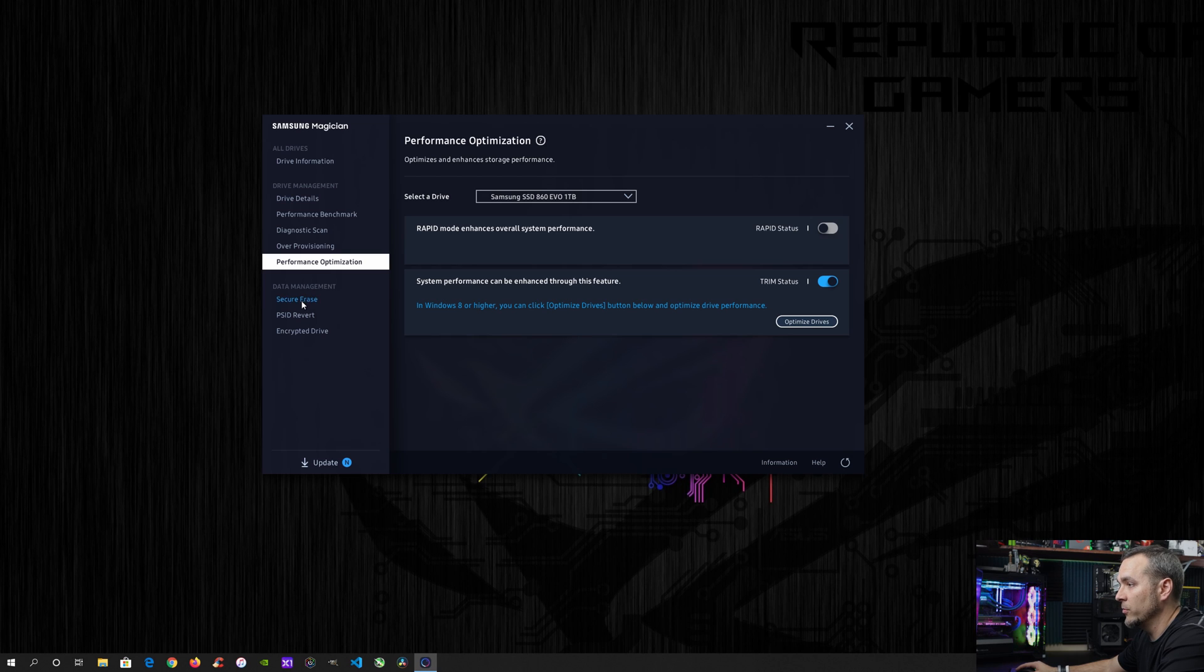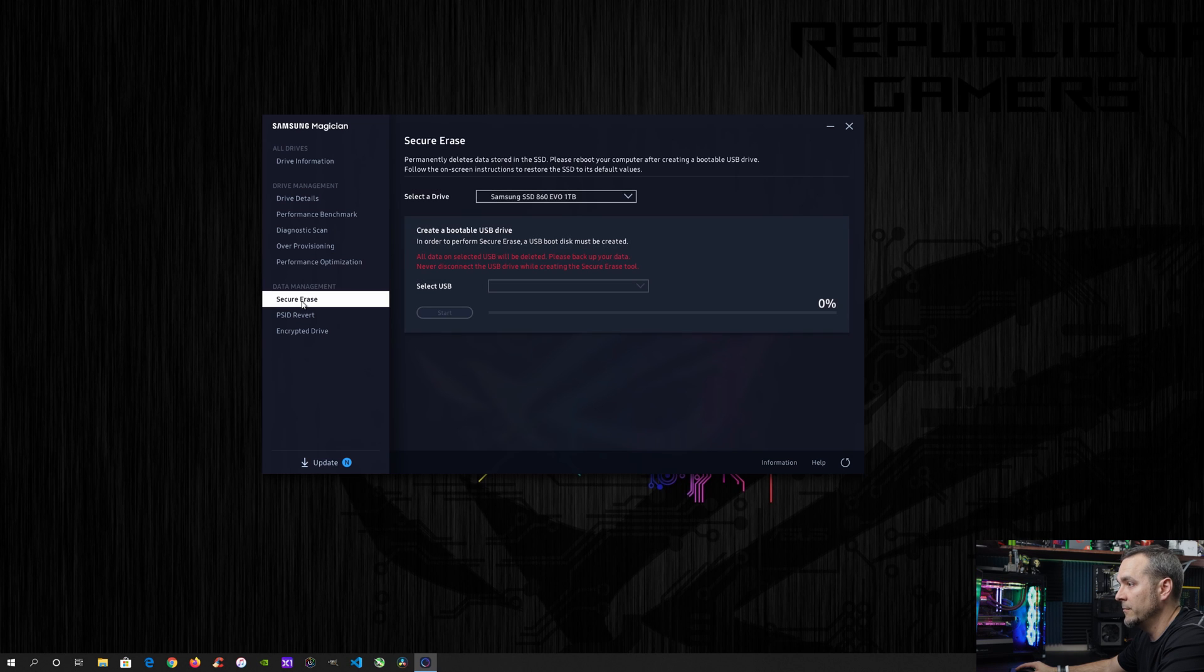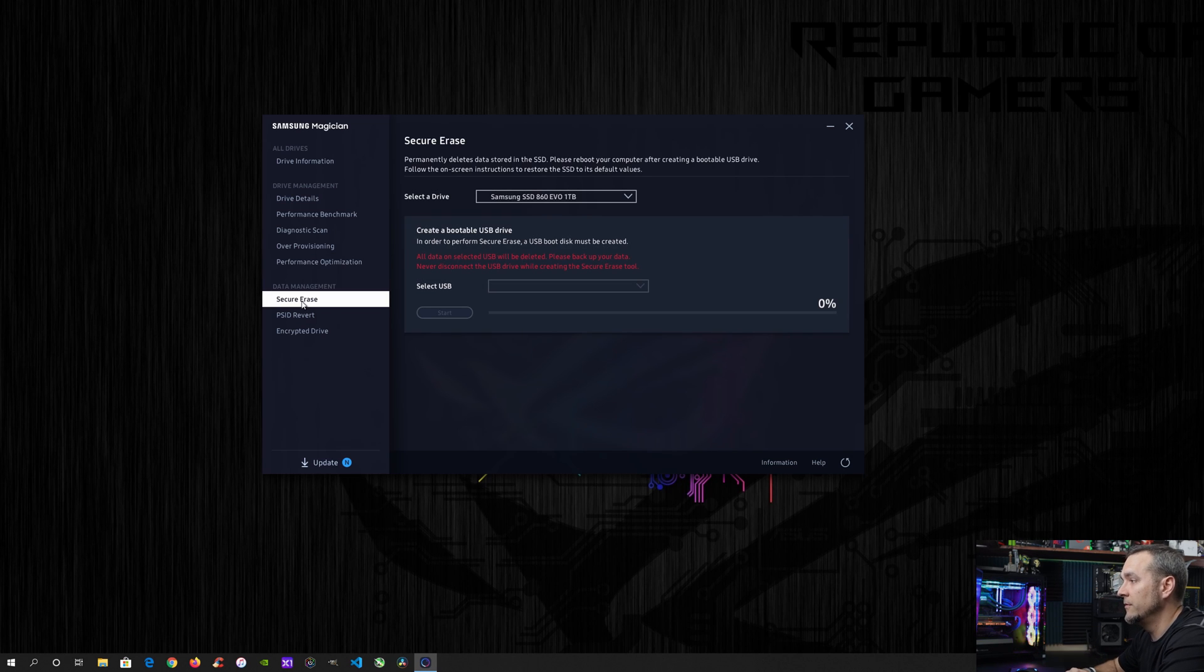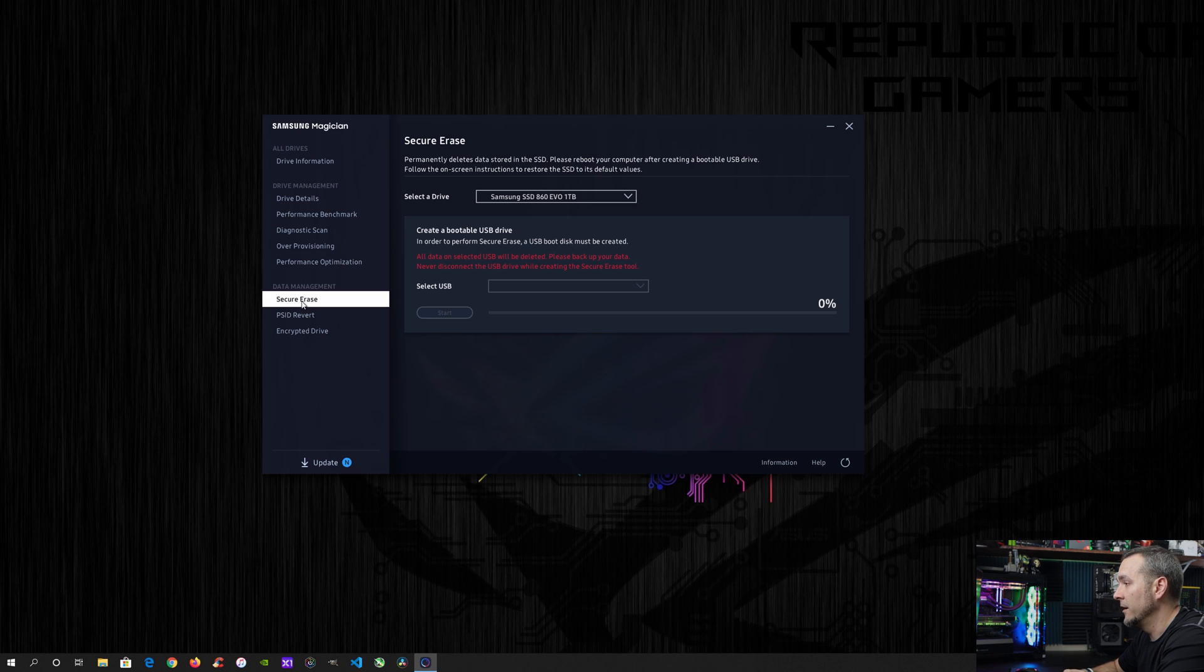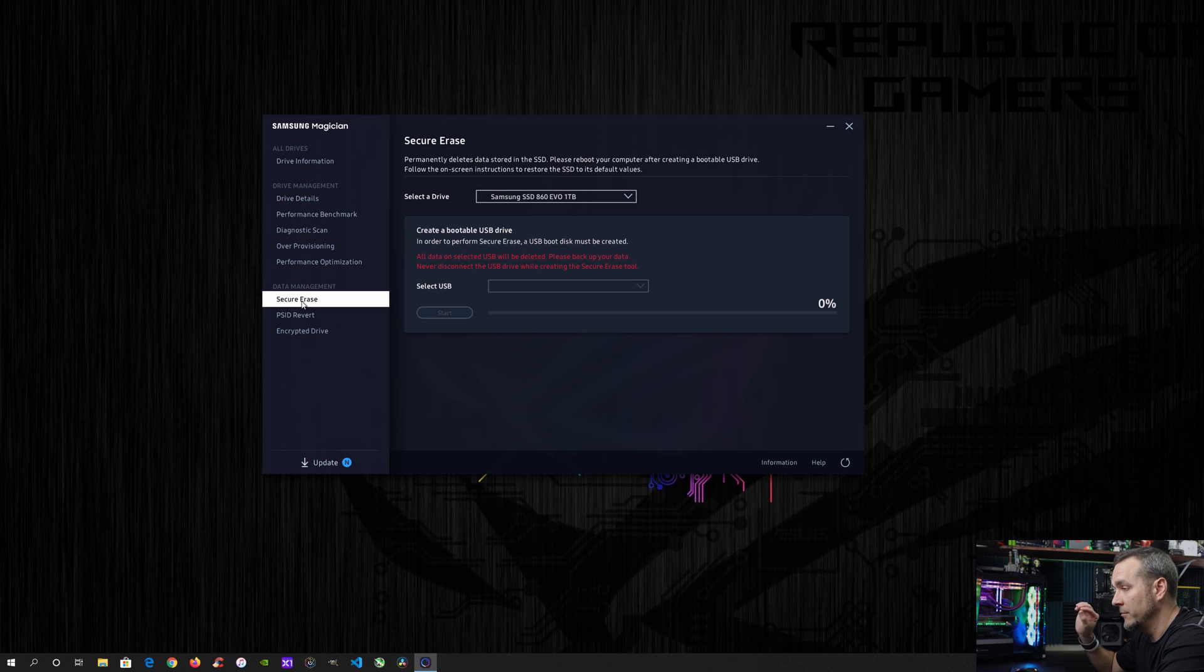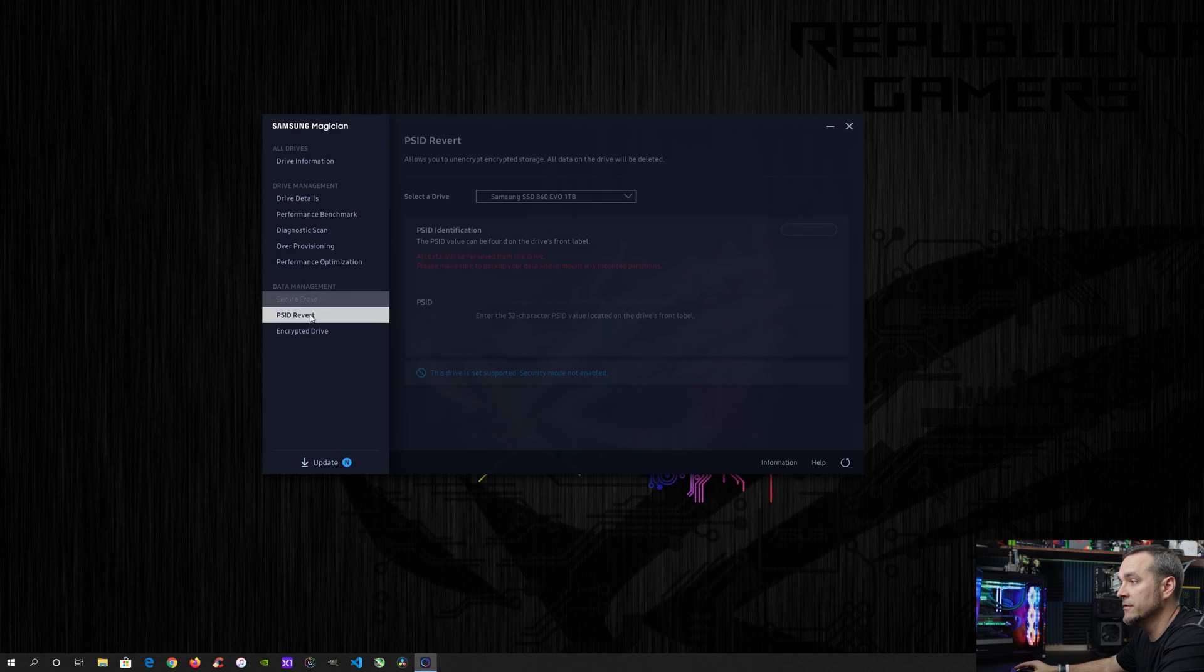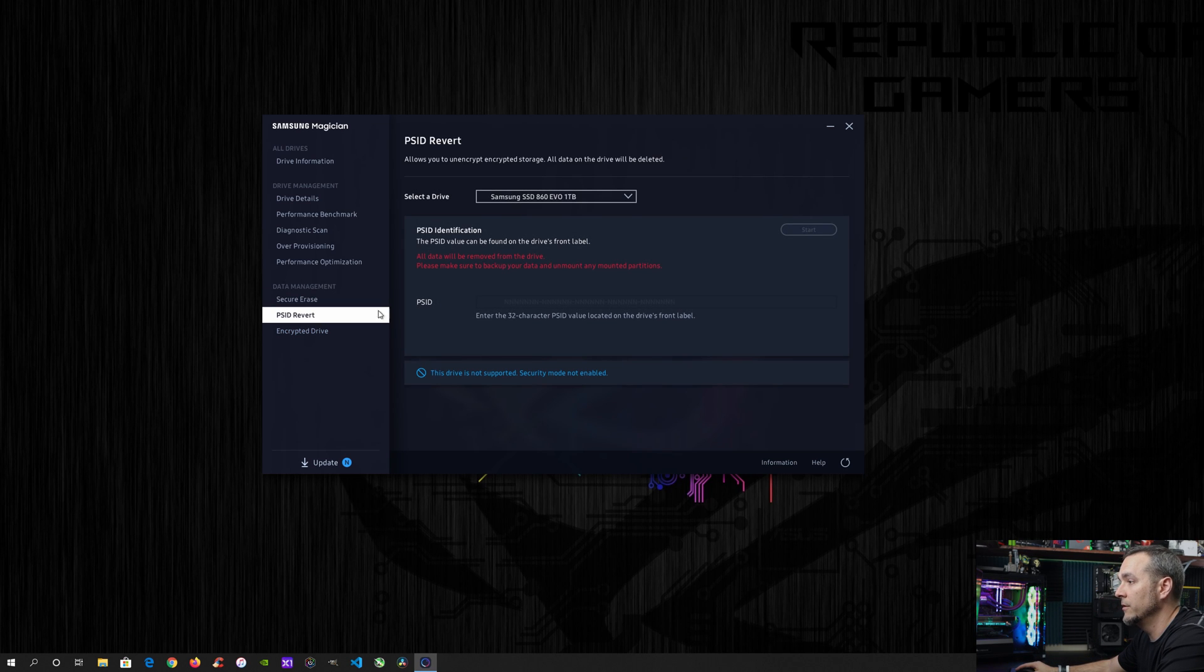So at the bottom, you've got three sections here for data management. You've got security erase. So for whatever reason, if you want to get rid of your drive, if you're getting rid of it, throwing it away or selling it, you can go in here and run that, and it will get rid of everything on there and make sure that it's secure so nobody could recover it.